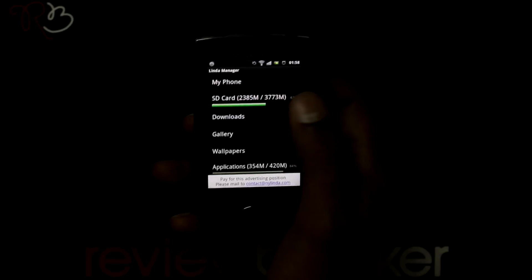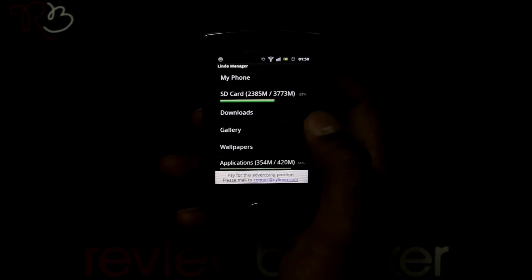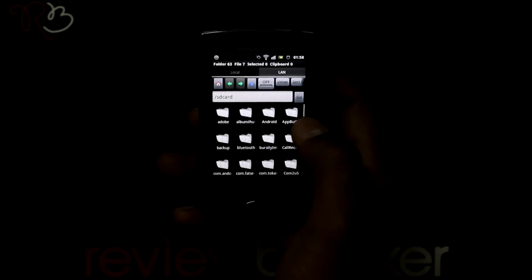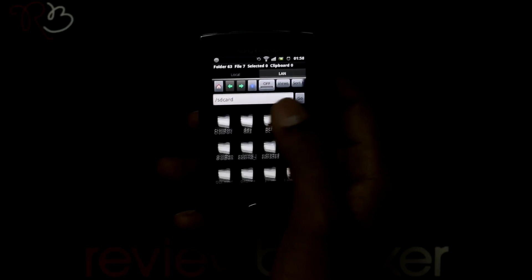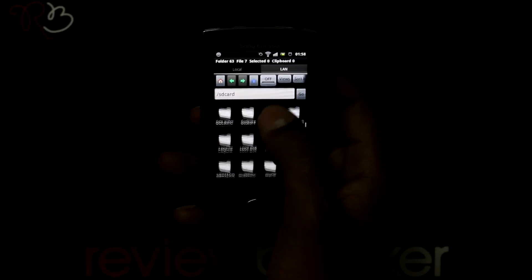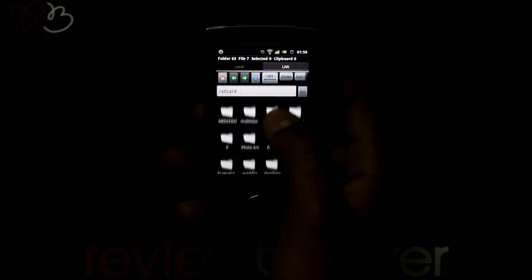I am going into my SD card where you can view all the folders that are available in the phone directory.